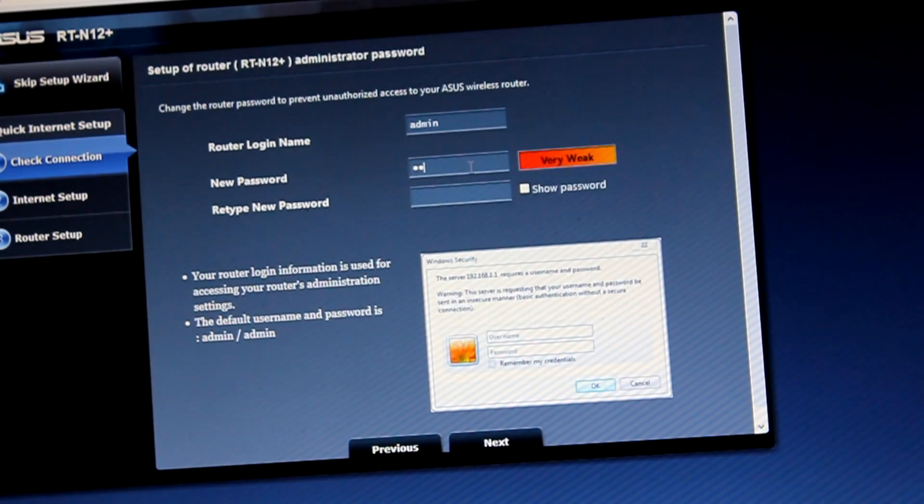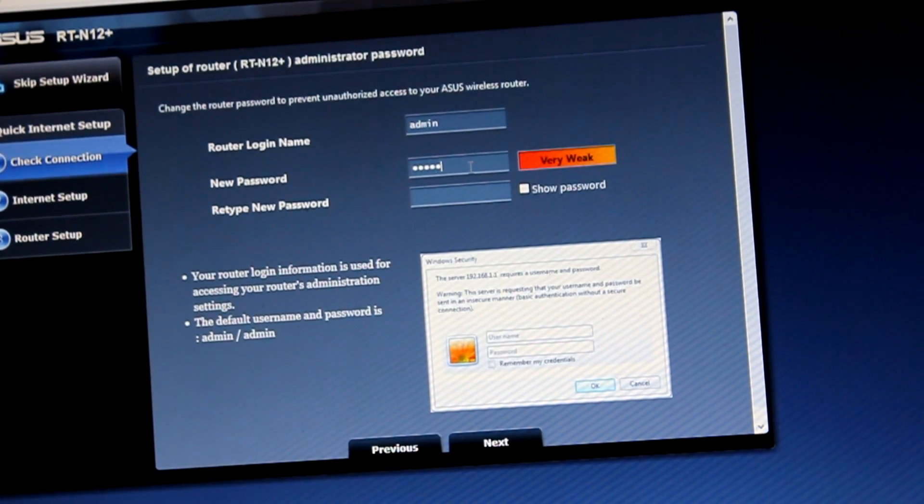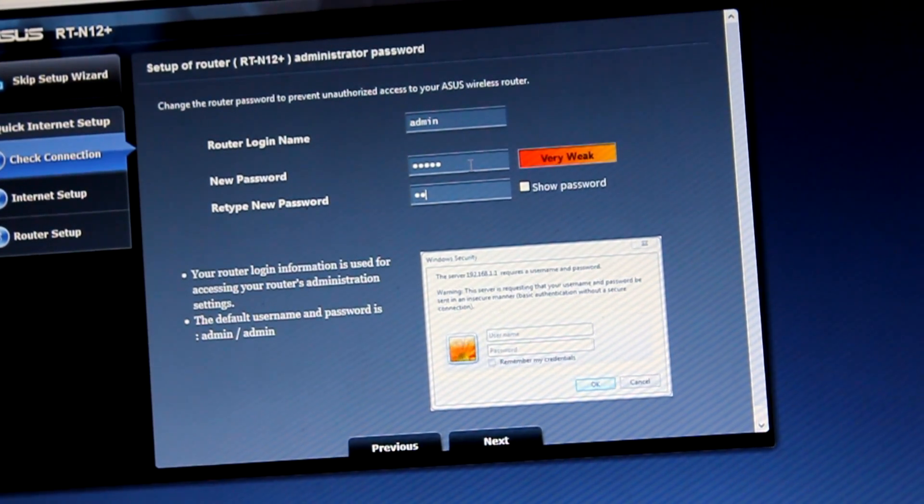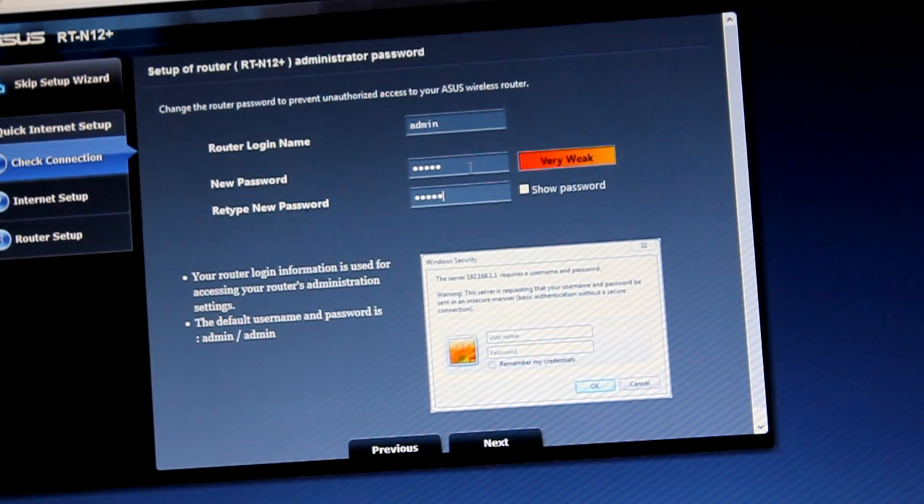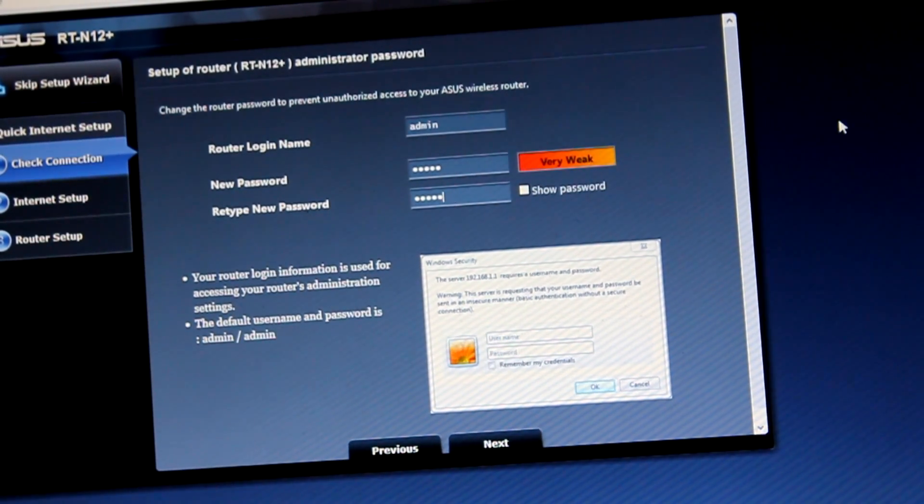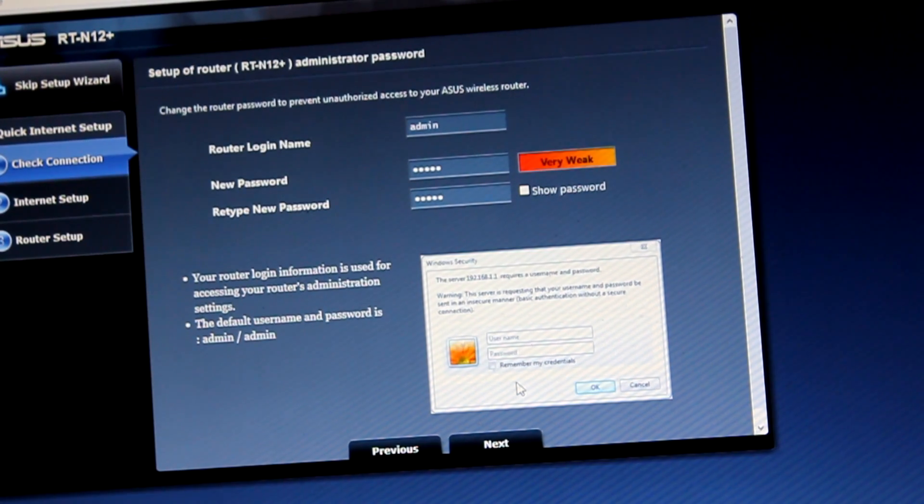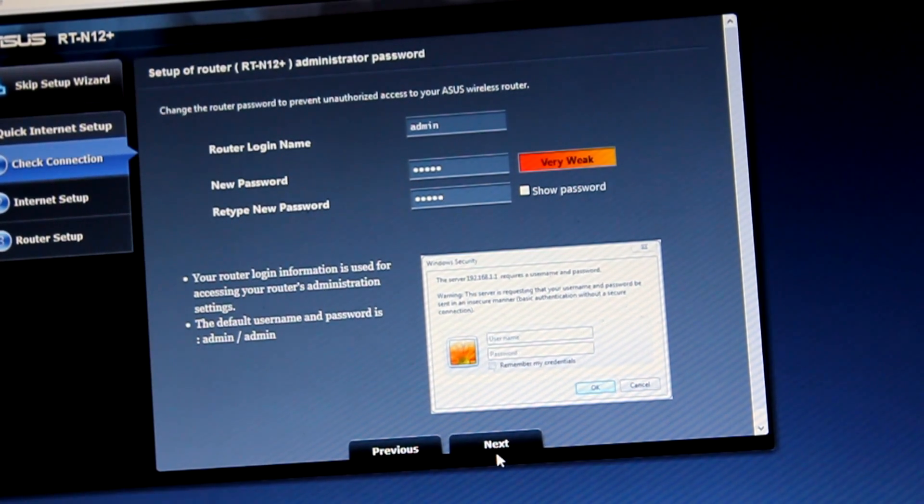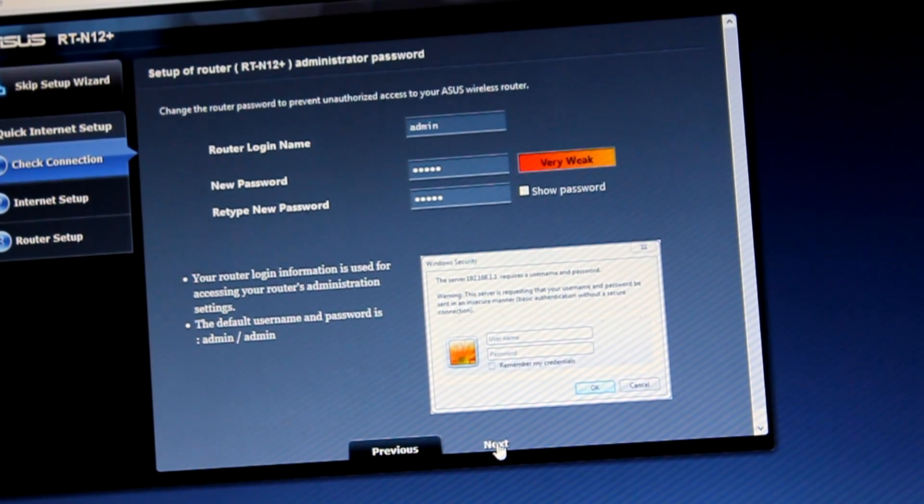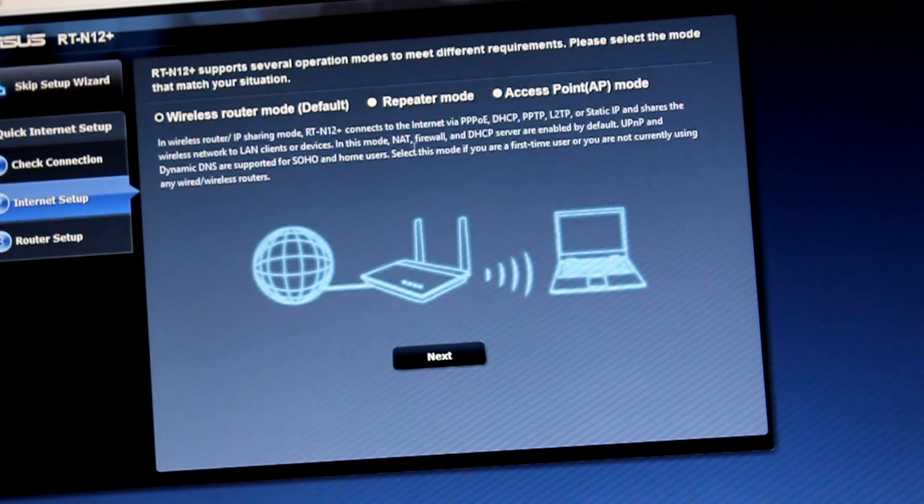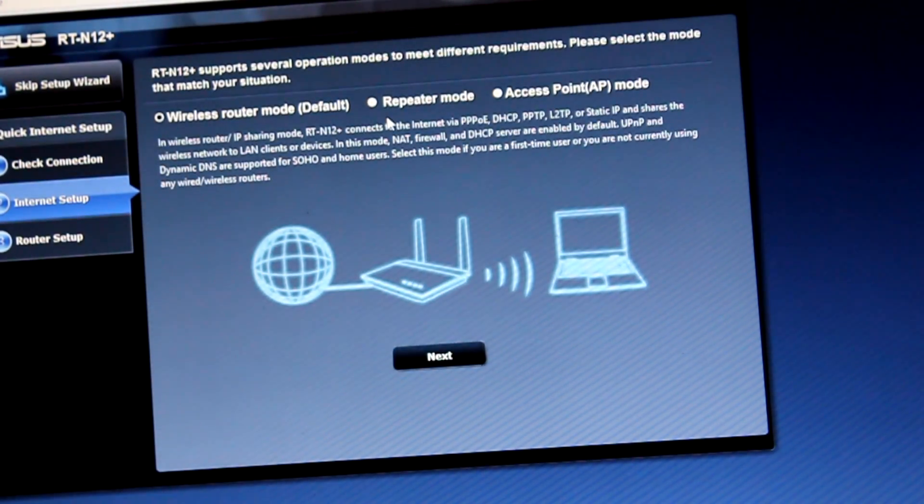It's not very hard. Or another password, which we're going to choose. It's not important, but the importance is to memorize. Click Next. Choose repeater mode and then Next.